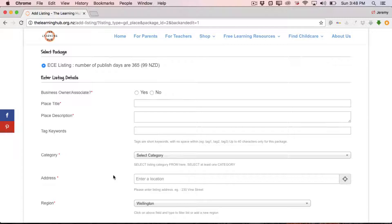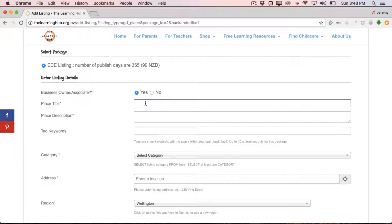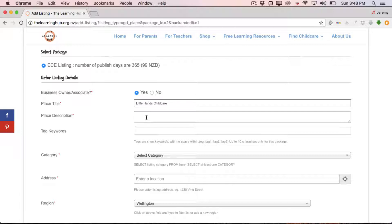So once we've selected an ECE listing, we move on to the listing details. Business owner or associate, we're going to assume that you are for the purpose of this video. And then it's simply a case of where it says place title, putting in the name of the kindergarten or center that you're representing. We're going to call our center Little Hands Child Care. Below that we have the place description. Now this is somewhere where you can sculpt a message for parents to sort of entice them to make a call, come and visit you, have a look through your center or whatever.